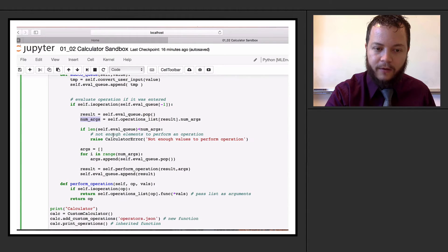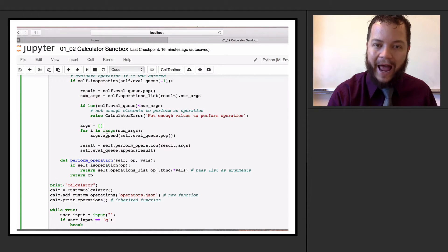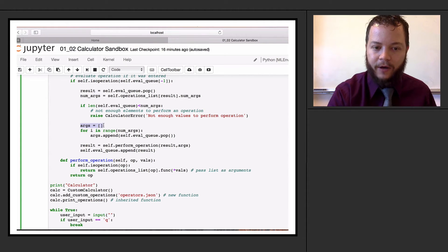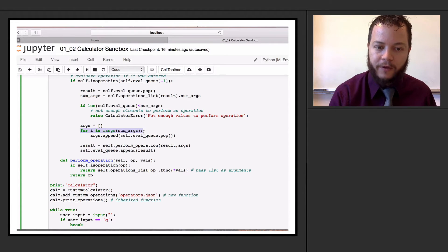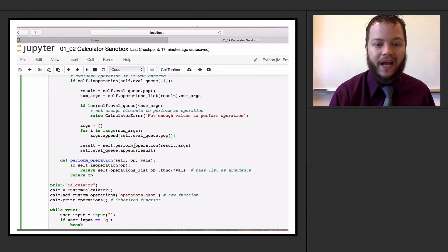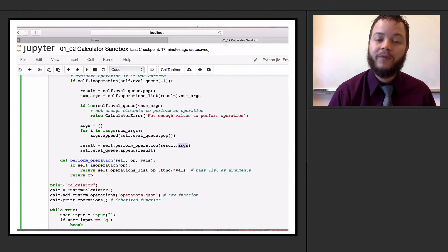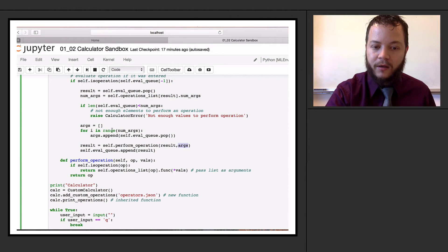We grab the number of arguments and check whether we have that many on our queue. If we don't, we throw a calculator error with 'not enough values'. Then we grab the arguments we need by creating an empty arguments vector and iterating with 'for i in range(num_arguments)', appending arguments from the evaluation queue by popping them off and appending to this args list. Then we use perform_operation exactly as before, giving it the operation and arguments - except instead of a tuple of v1 and v2, we send in a list of arguments.